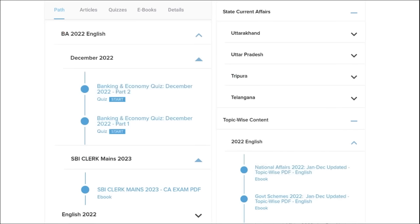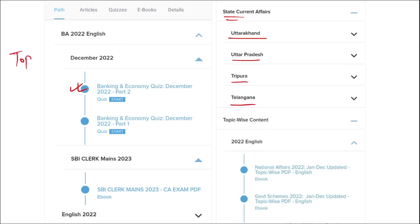Apart from this, we also provide banking and economic questions. We provide state current affairs such as of Uttarakhand, UP, Tripura, Telangana and many more. We also provide topic-wise current affairs, and the topics we are providing are really important.